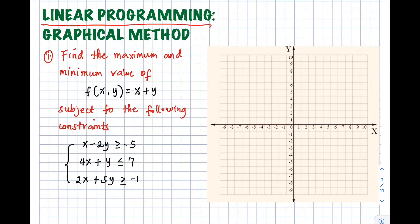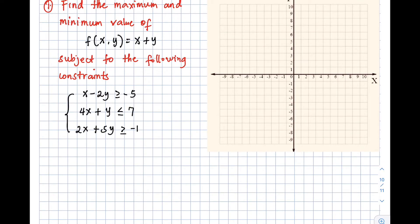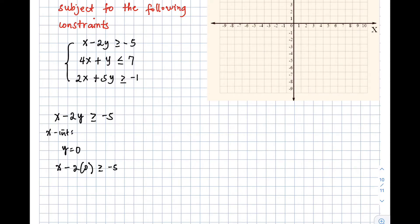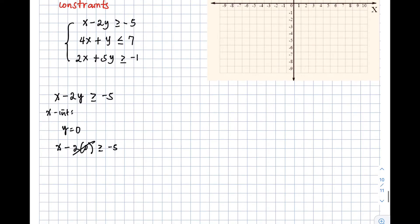Let's try the first constraint: x minus 2y greater than or equal to negative 5. To graph this, we need to get the x and y intercepts, just like what we did in our previous lesson. To get the x-intercept, we let y equal to 0, so that is x minus 2 times 0 greater than or equal to negative 5. That cancels out and our x-intercept is equal to negative 5, so that is negative 5 comma 0.